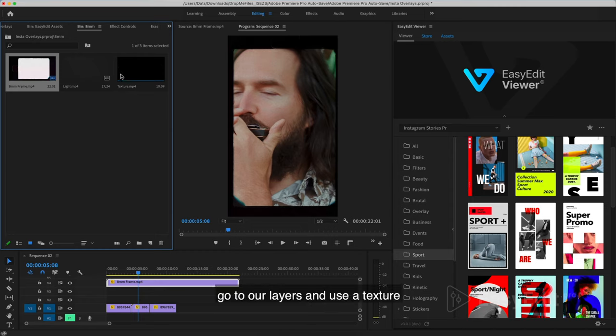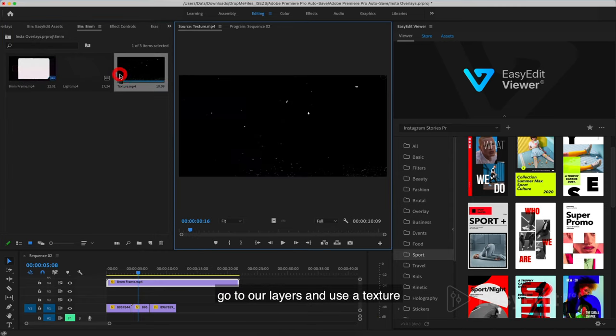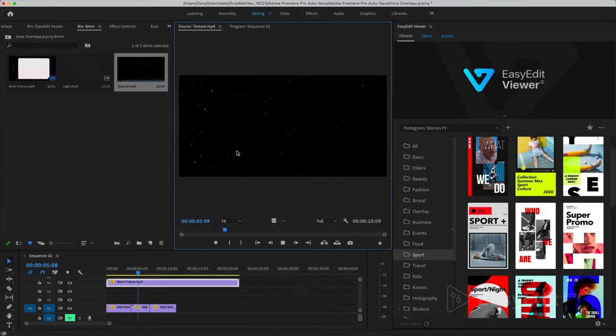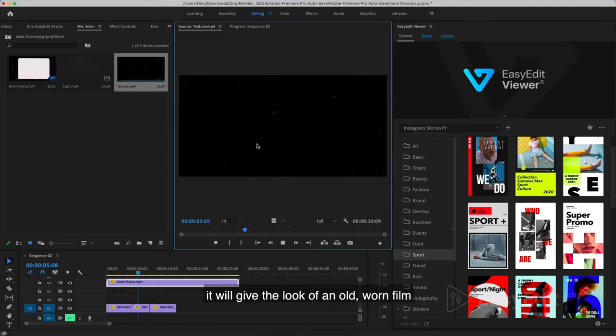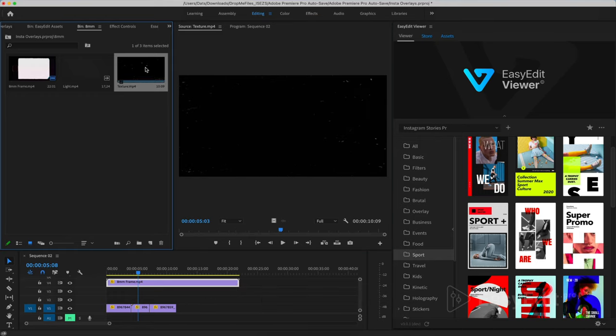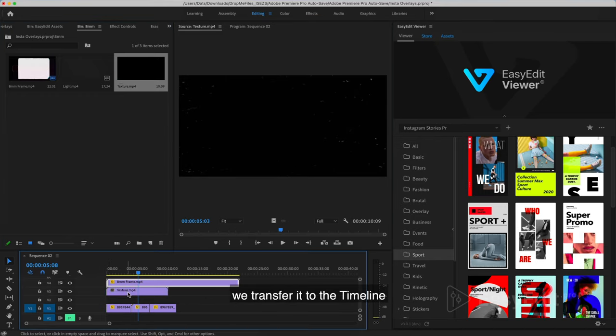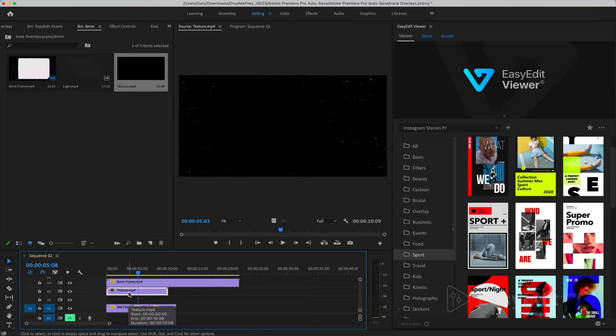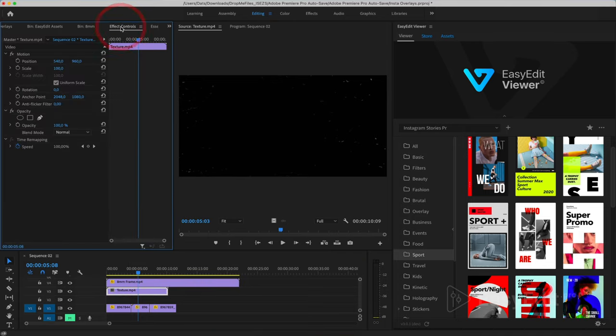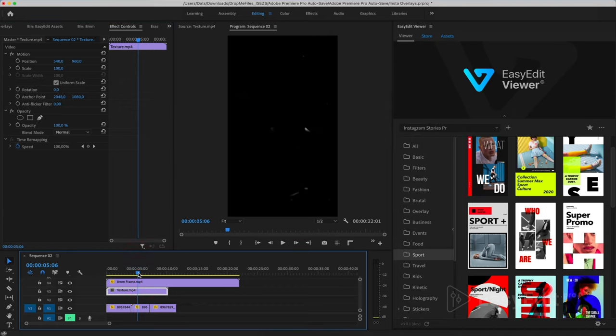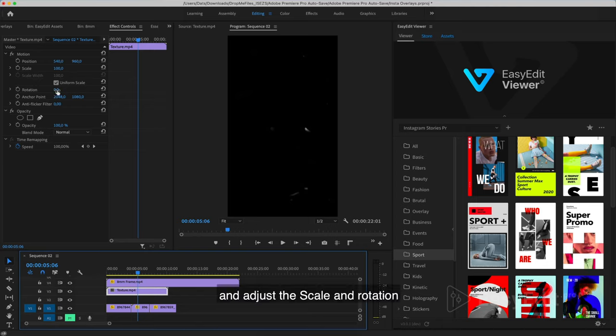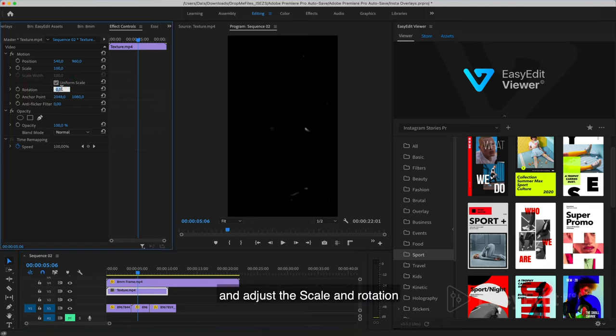Go to our layers and use a texture. It will give the look of an old, worn film. We transfer it to the timeline.